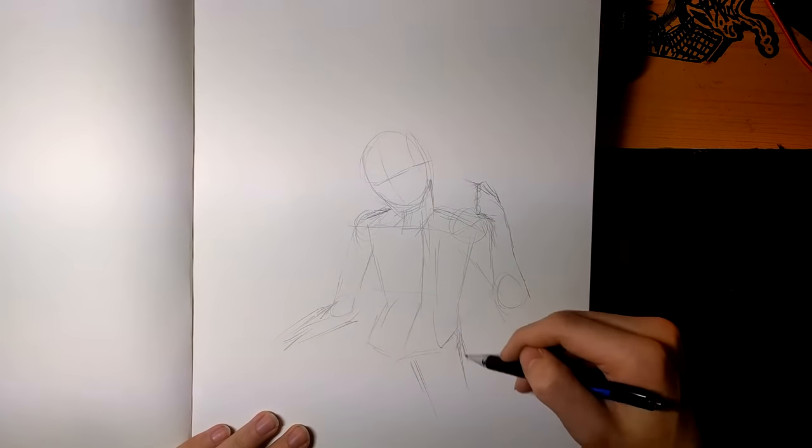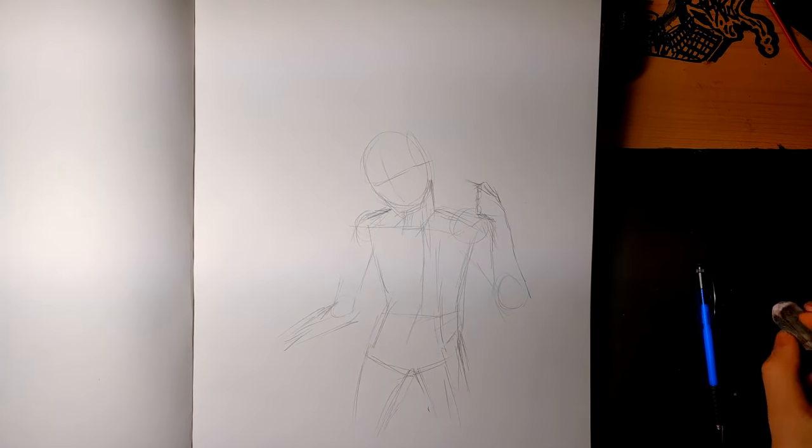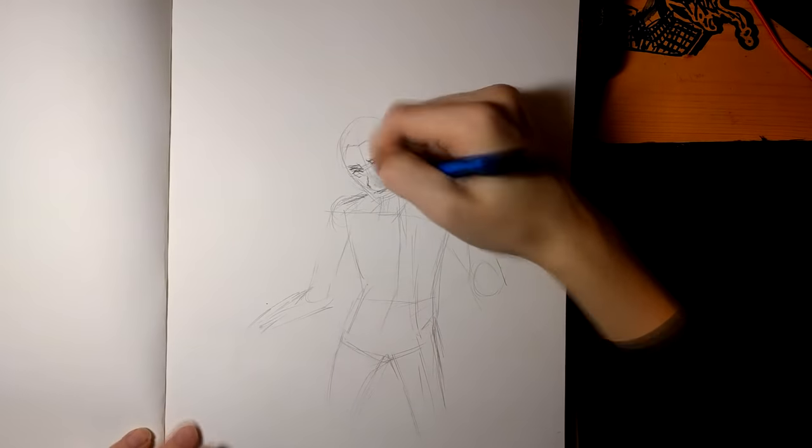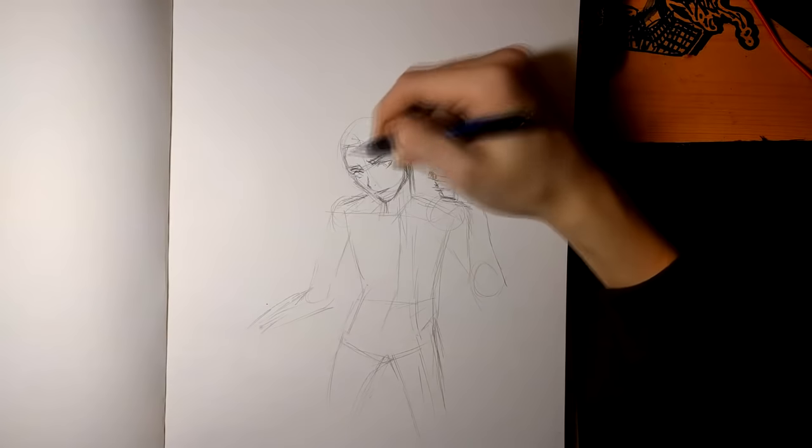Ironically, the first step in drawing with a mouse is not drawing with a mouse. The sketch is gonna be on paper.